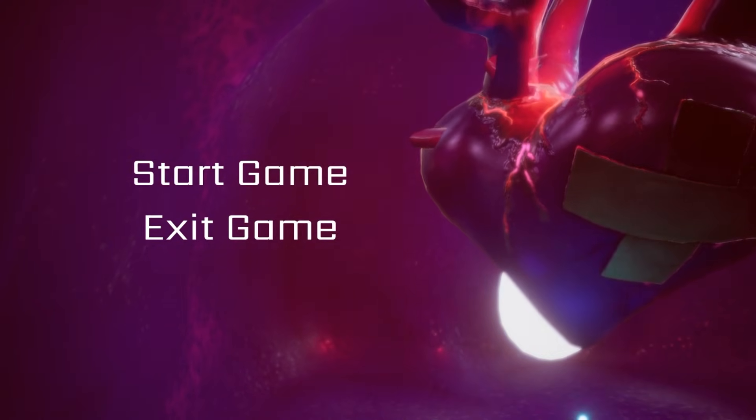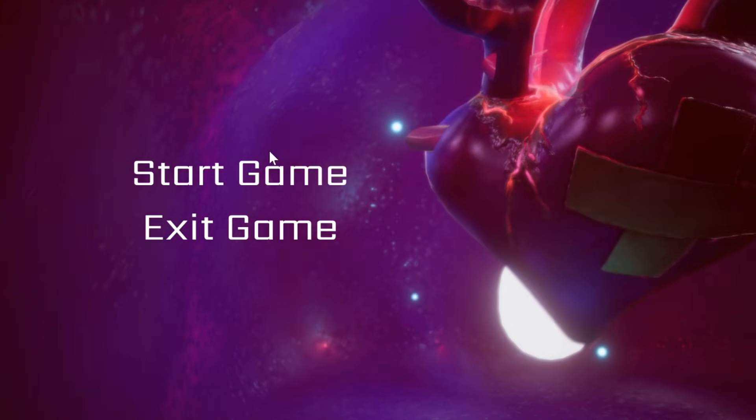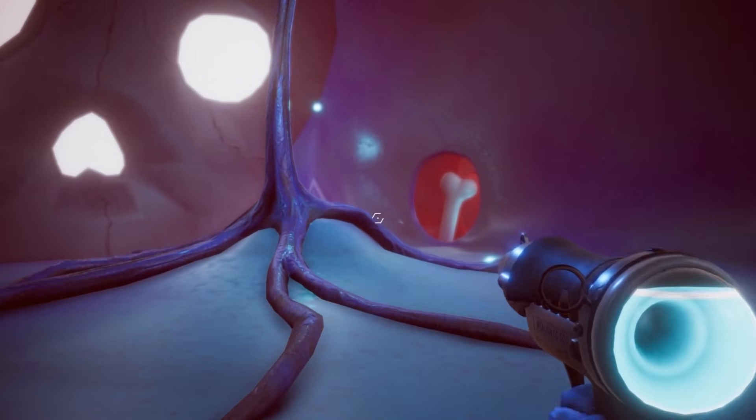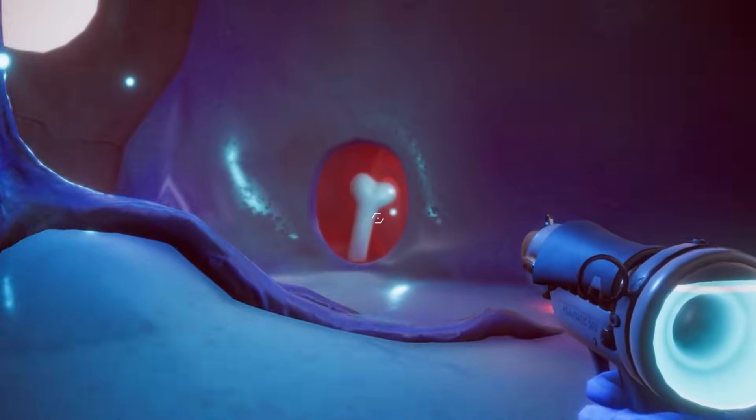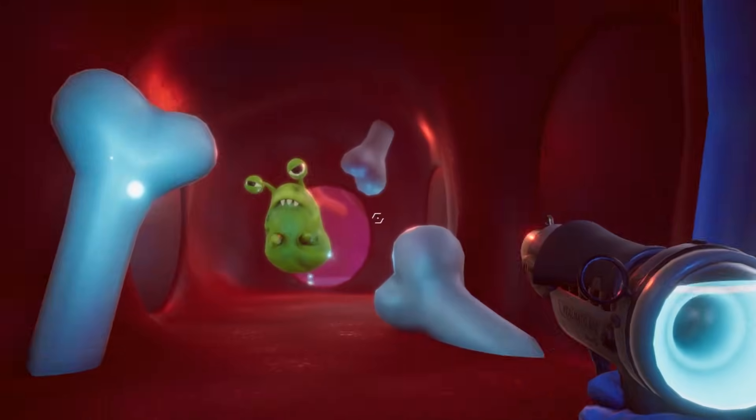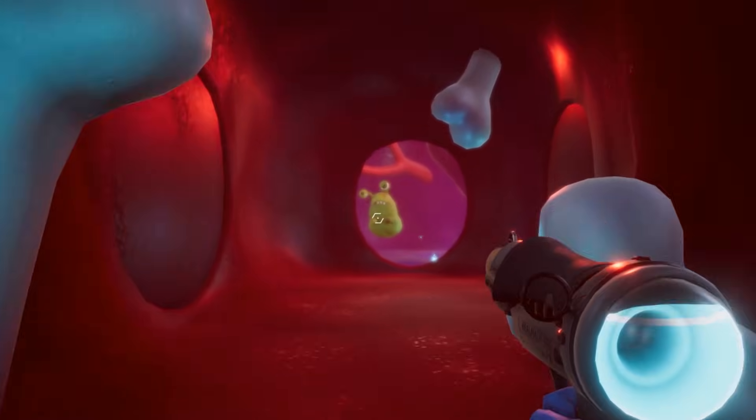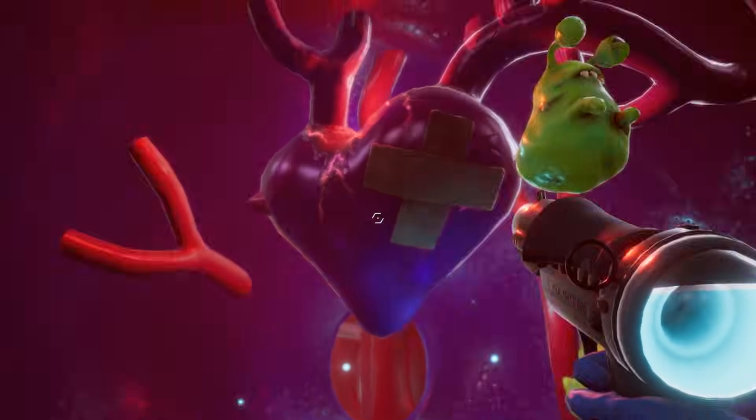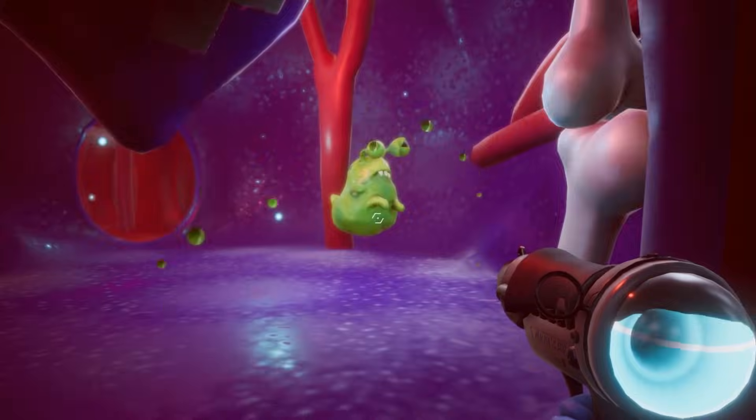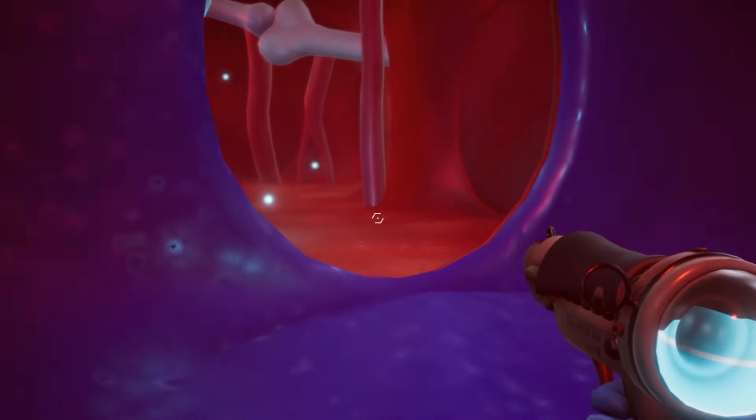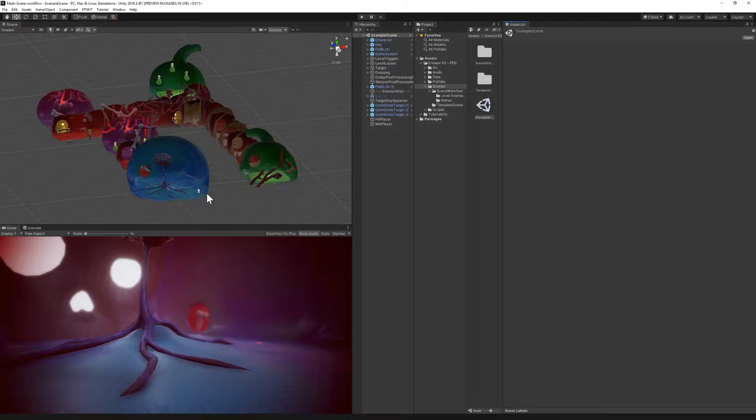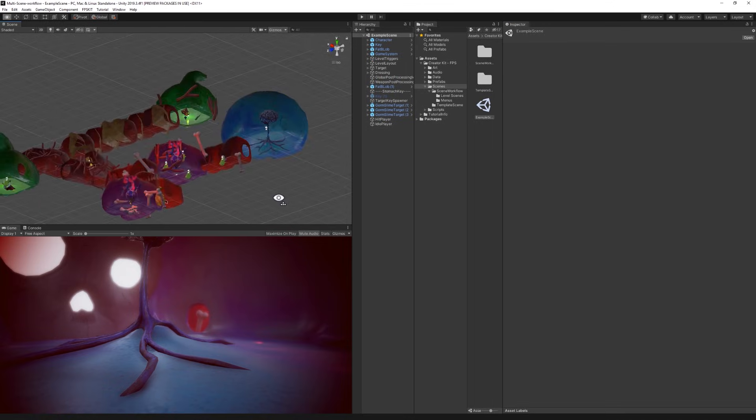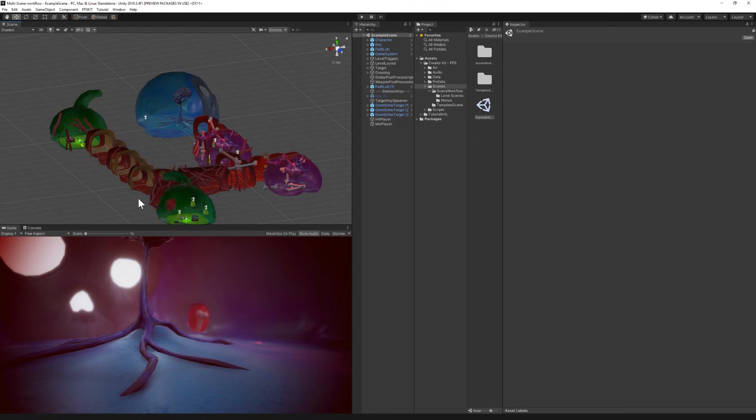First I will show you how to create a loading screen to go from the main menu to the level. Then we are going to see how to avoid loading the whole level at once and rather split it into different scenes so we can load our level faster. As a reminder I'm using Unity version 2019.3 but this should be working the same way on previous or more recent versions. Today I will be using the FPS creator kit that you can find on Unity Learn website as a base for this demo.